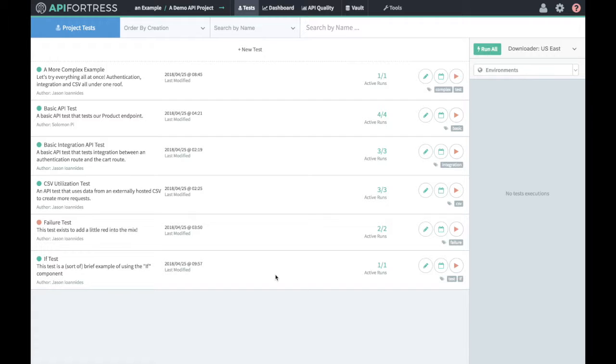Right now we're looking at our portfolio, our collection of tests, and what we want to do is get this data into Jenkins and then allow it to pass through into QTest. That's going to take a few steps and we're going to go through them one by one.